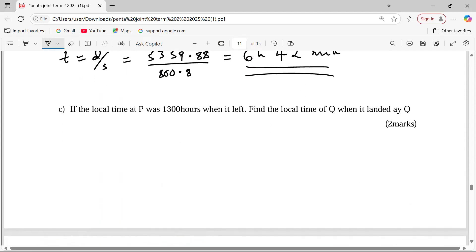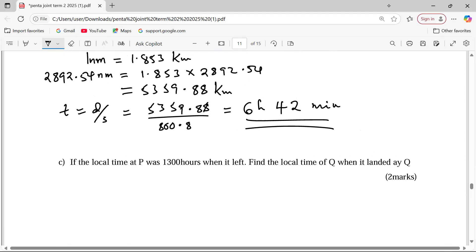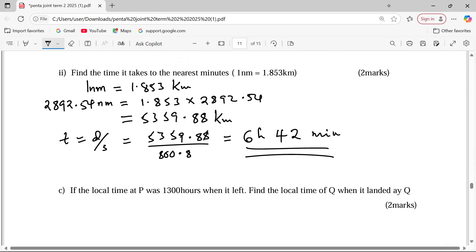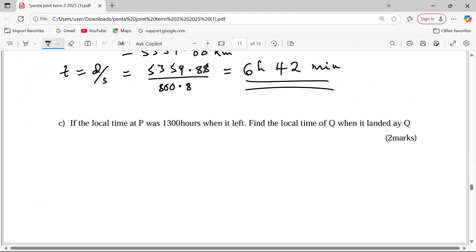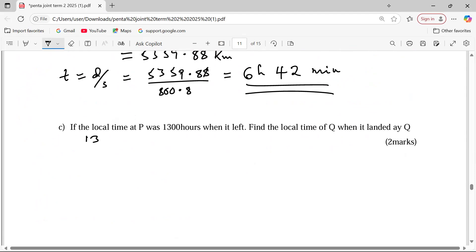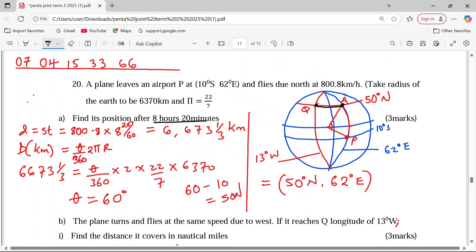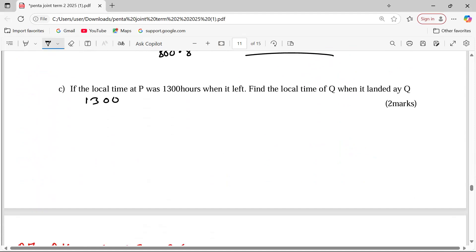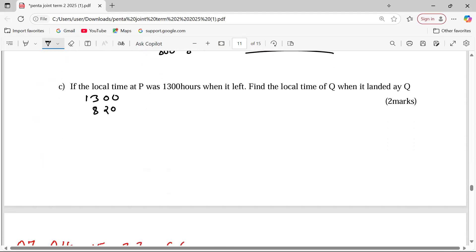Now look at the last part. If the local time at P was 1300 when it left, find the local time at Q when it landed. By the time it is leaving, the time at P was 1300. We add the flight from P to A: 8 hours 20 minutes. Then we add the flight from A to Q: 6 hours 42 minutes.